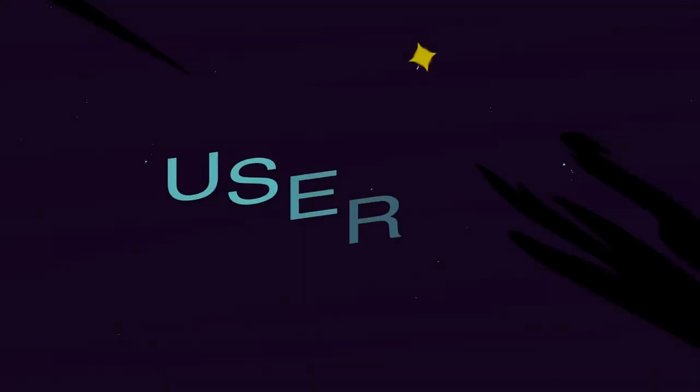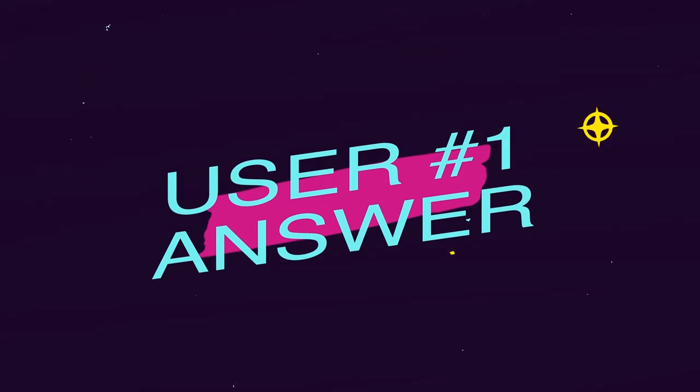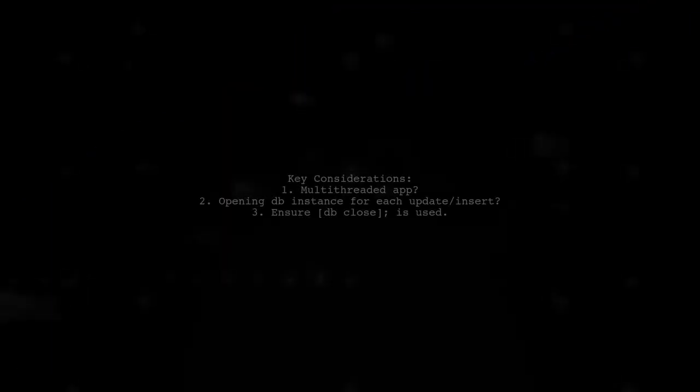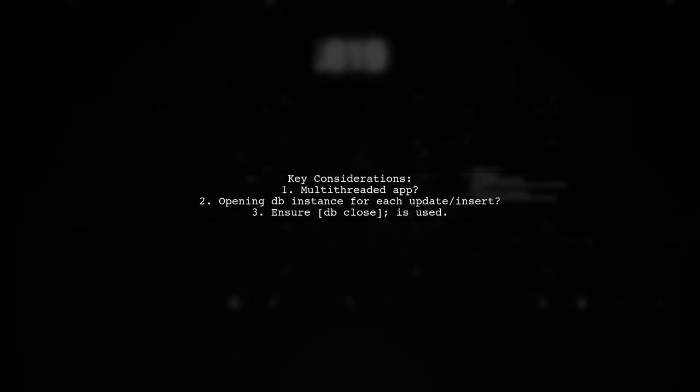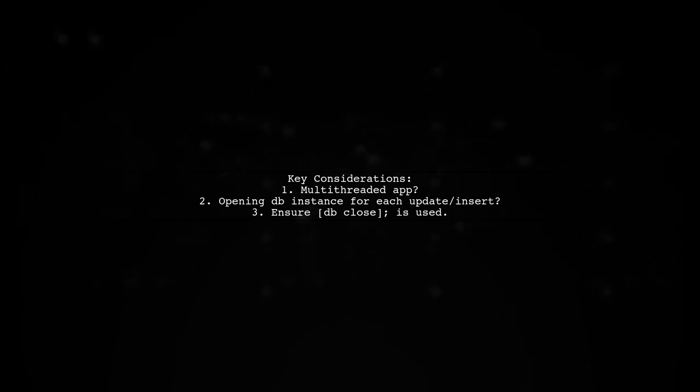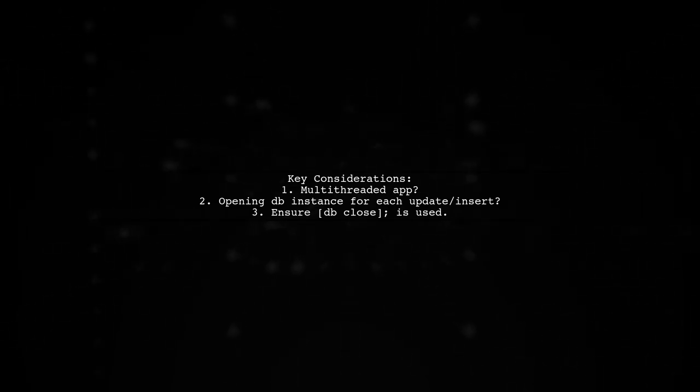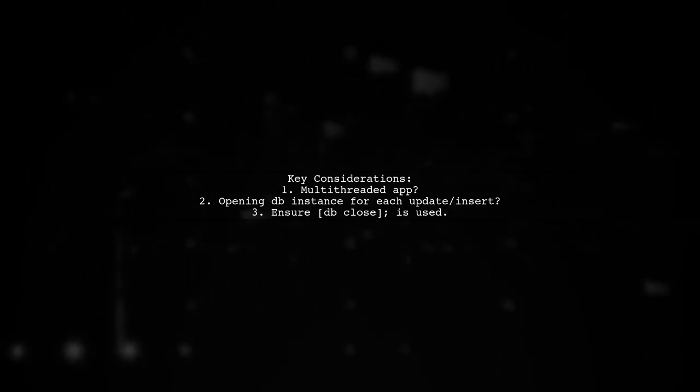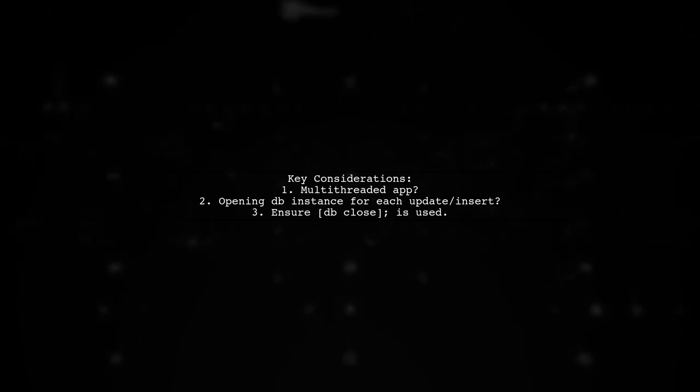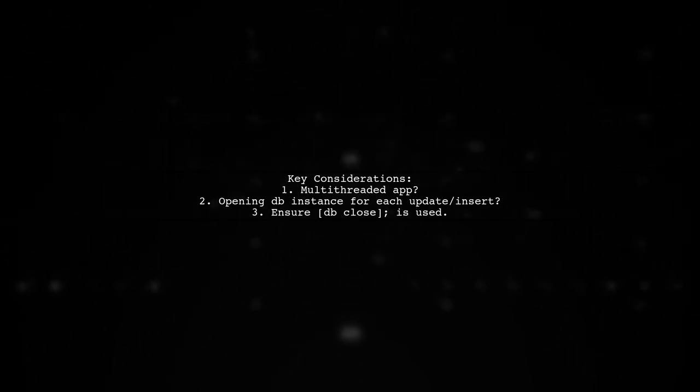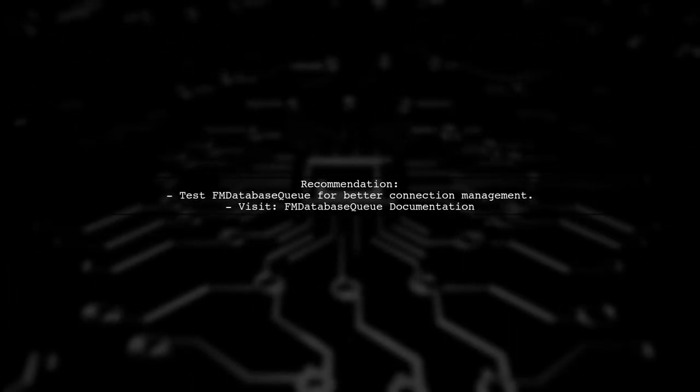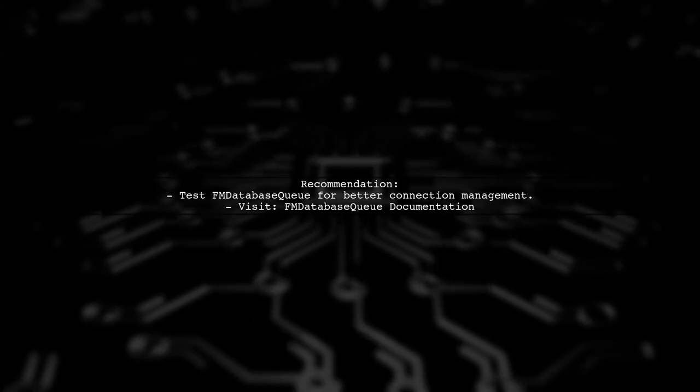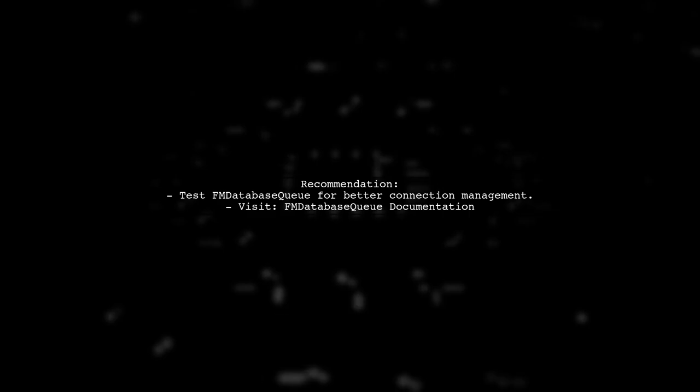Let's now look at a user-suggested answer. Are you using a multi-threaded app? If so, check if you're creating and opening a database instance every time you update or insert a row. Also, make sure you have a command to close the database. Have you tried using FM Database Queue? It can help manage database connections more efficiently.